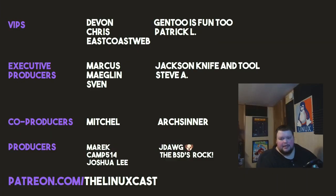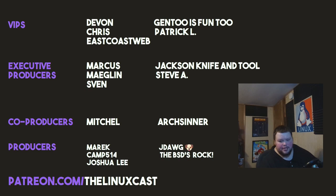That is it for this video. If you'd like to see more of this series, leave a like, leave a comment, subscribe to the channel. We're getting very close to 5,000 subscribers. That blows my fucking mind. Thanks to everybody who has subscribed. You can also follow me on Twitter at LinuxCast, and you can support me on Patreon at patreon.com slash LinuxCast. Before I go, I'd like to take a moment to thank my current patrons. Devon, Chris, East Coast Web, Gentoo is fun too, Patrick L., Marcus, Meglin, Sven, Jackson, and the BSDs Rock. Thanks everybody for watching. I'll see you next time.